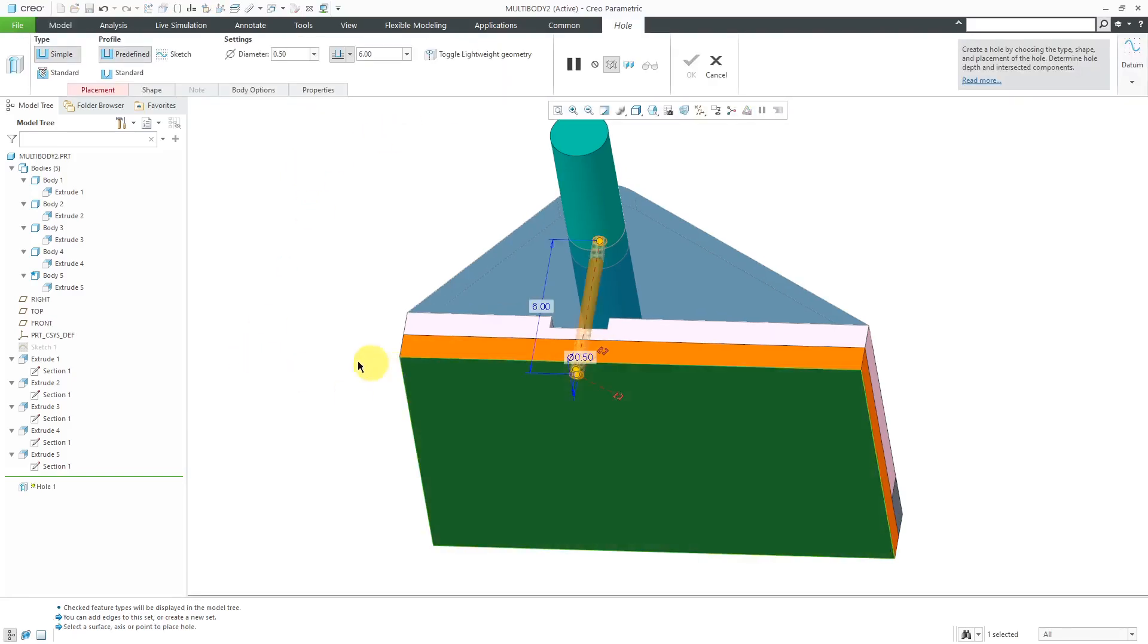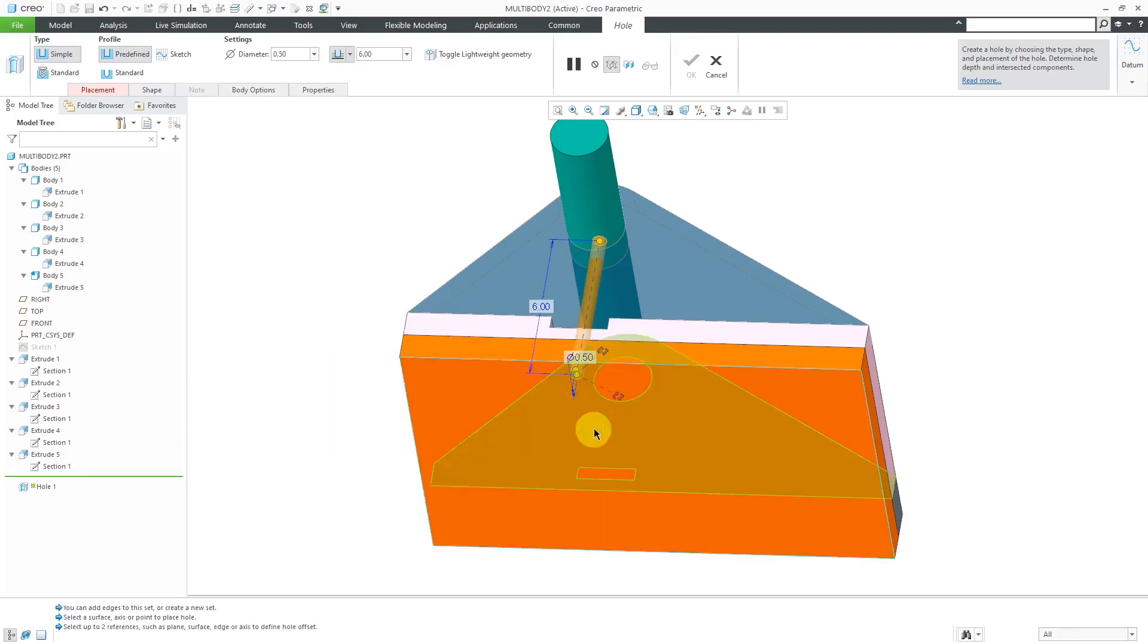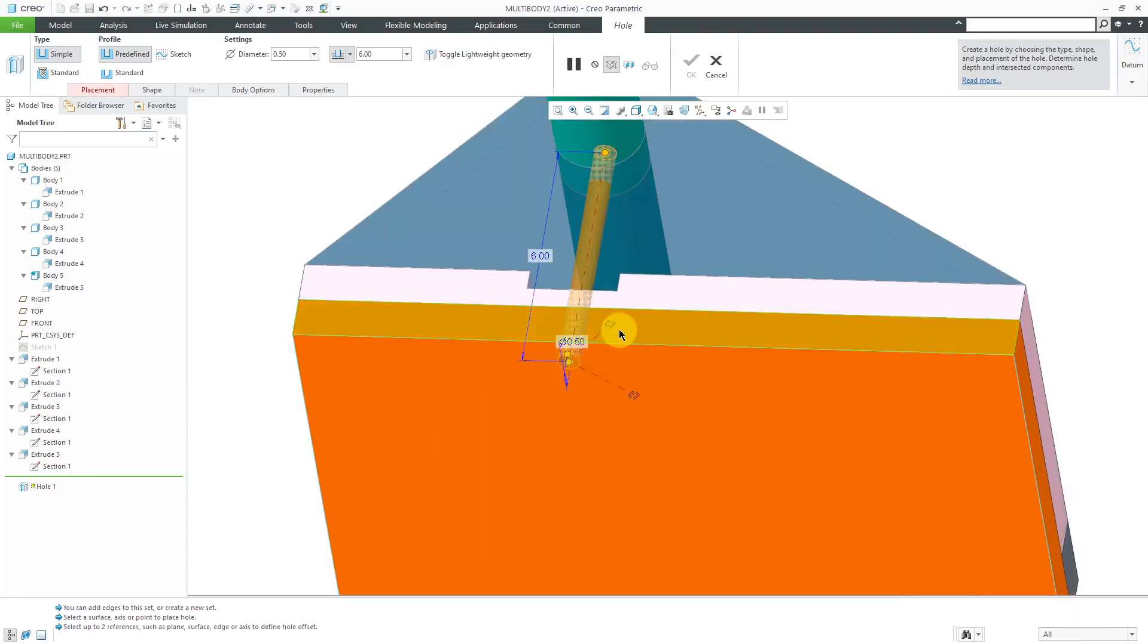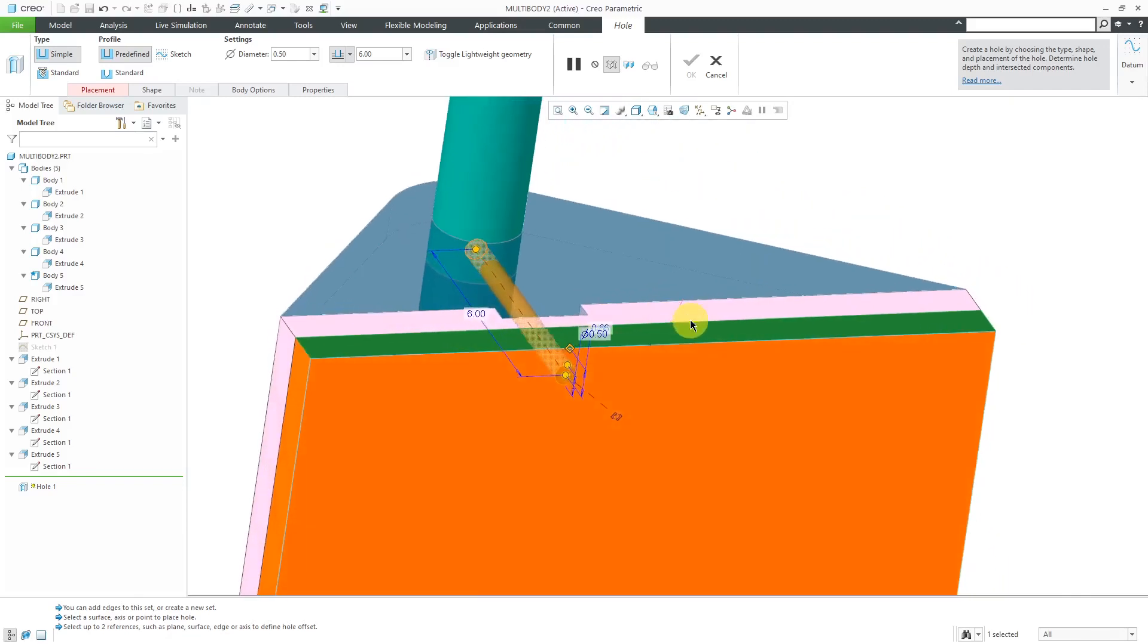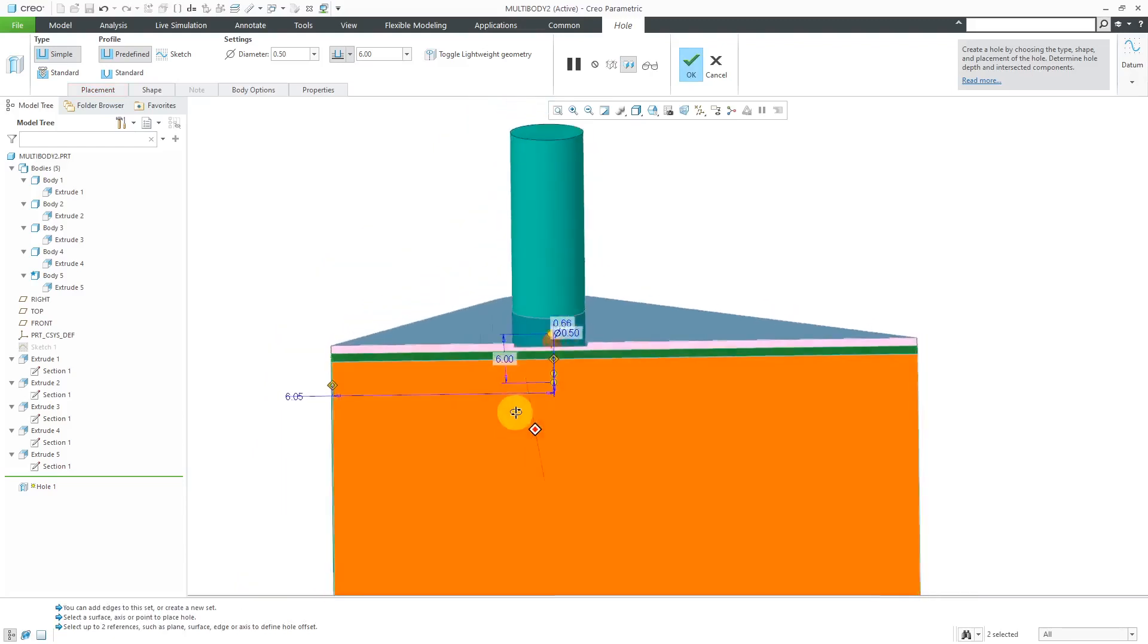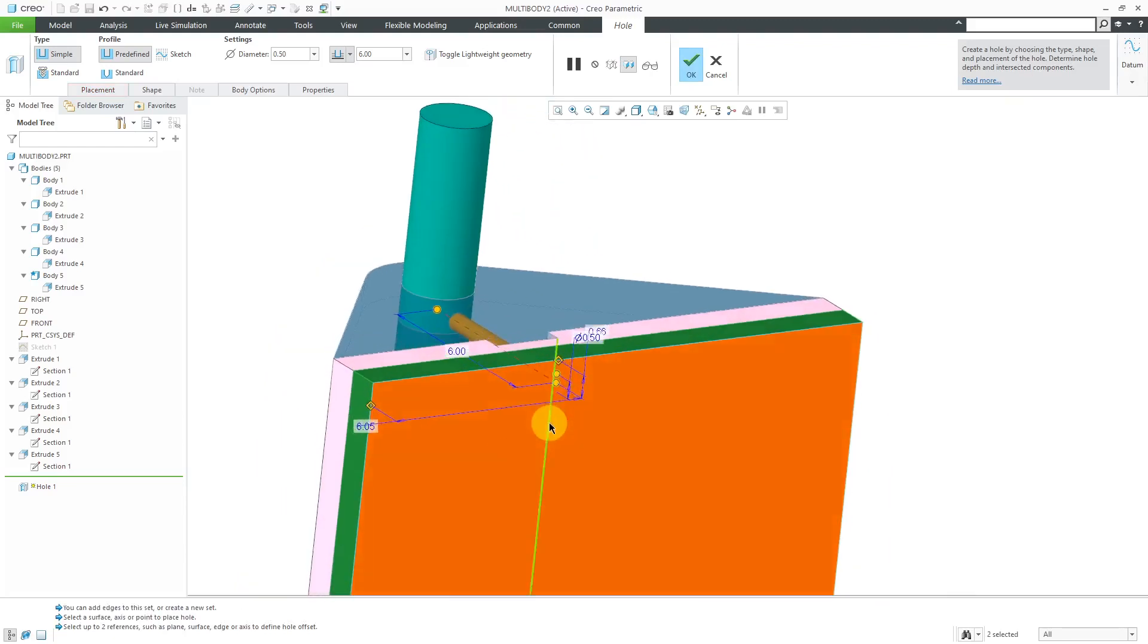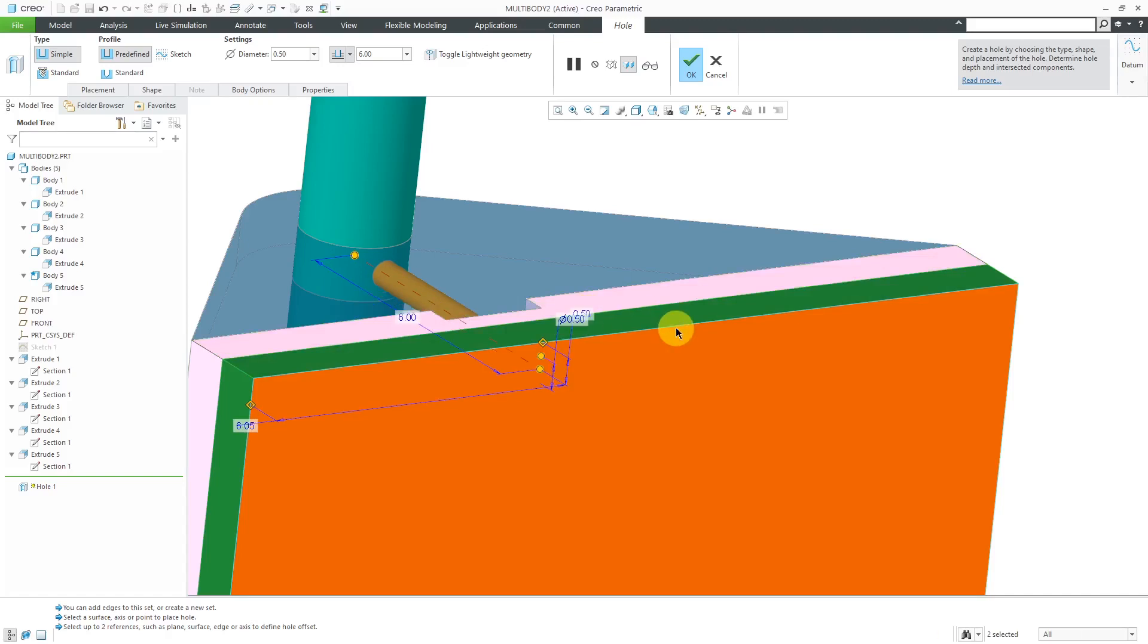Let's place it on this surface over here. Let me change to my Offset References Collector. I'm going to dimension from this surface here. Let's hold down the control key and select this other surface over there. Let's see some of the different dimensions that we have. Let's try changing this offset dimension to 0.5 and this one to a value of 6, just trying to put it in the middle of a bunch of different features.